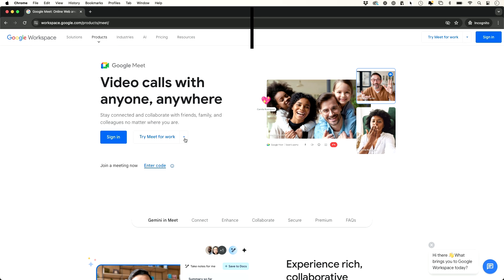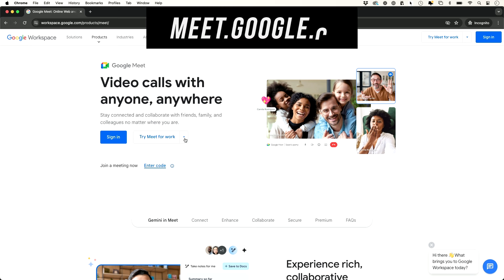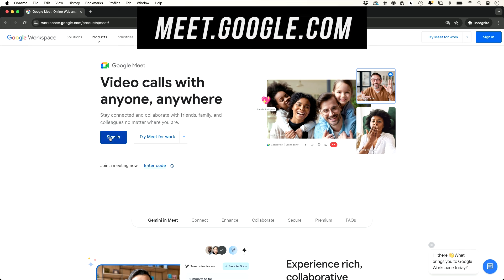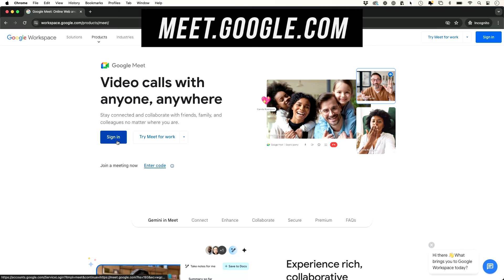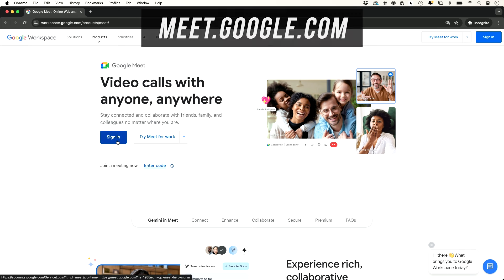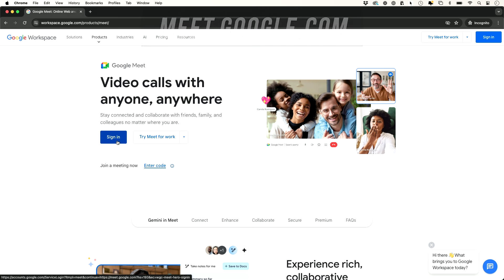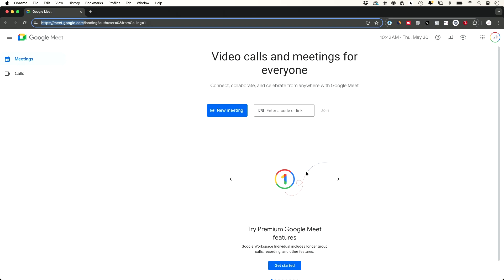To access Google Meet, just go to meet.google.com and press sign in right over here if you're not signed into your Google account already. Once you sign in, you're going to land on this page and here you have a few different options.